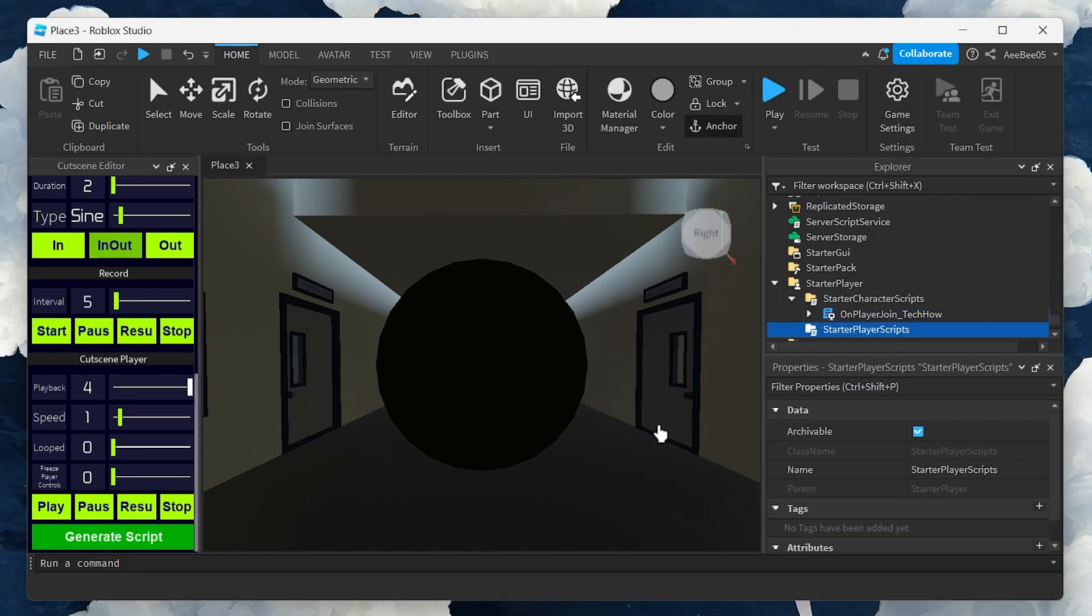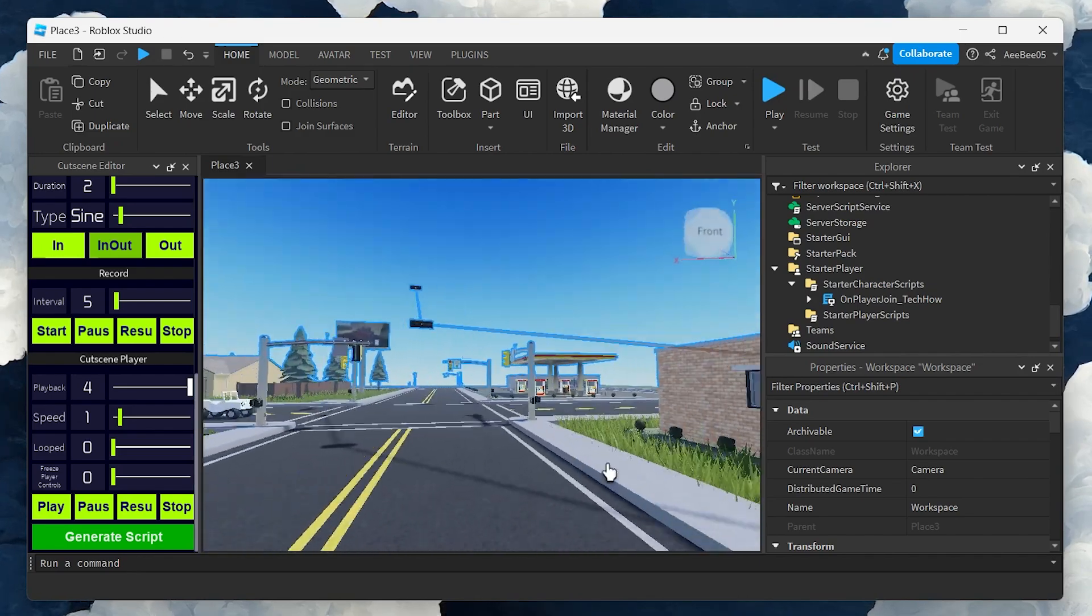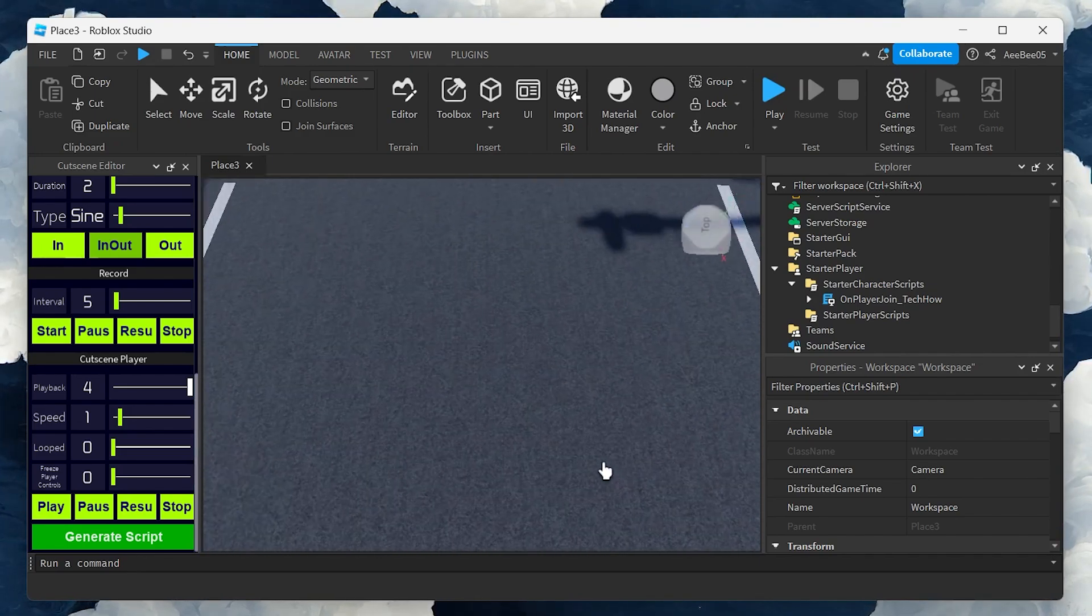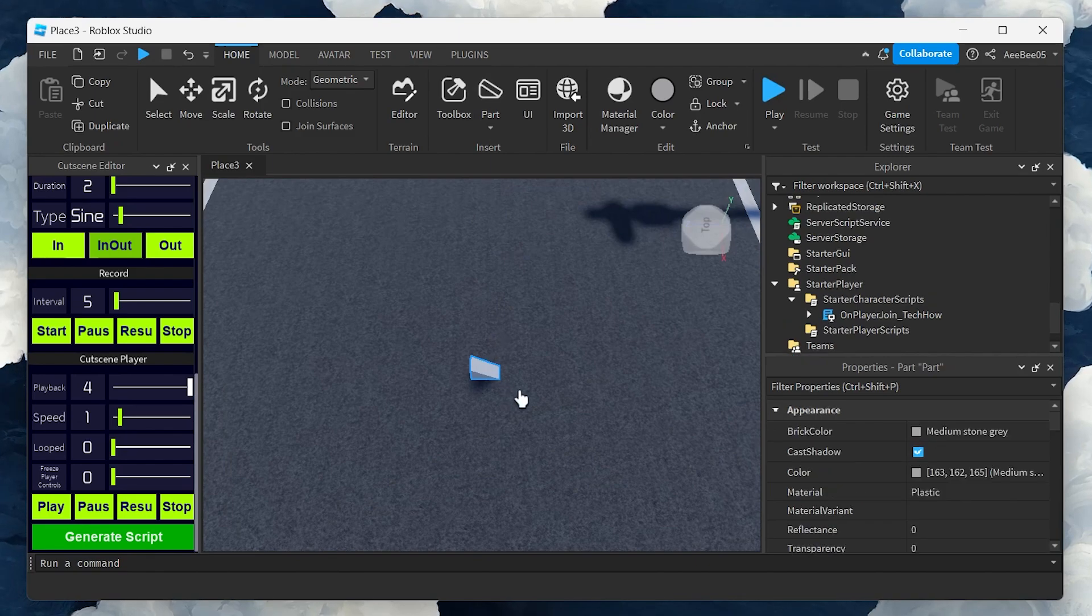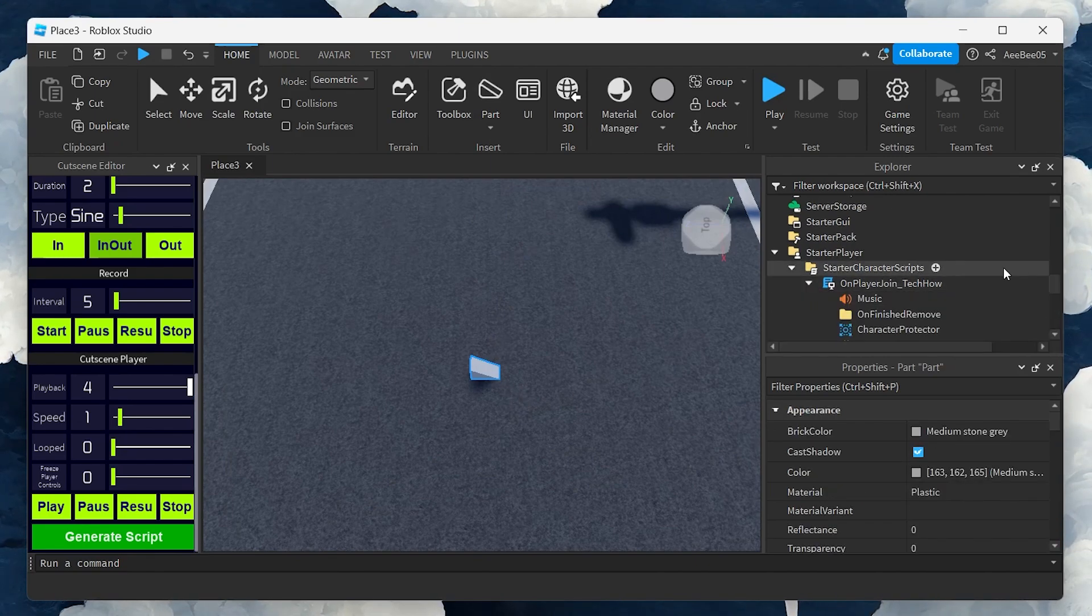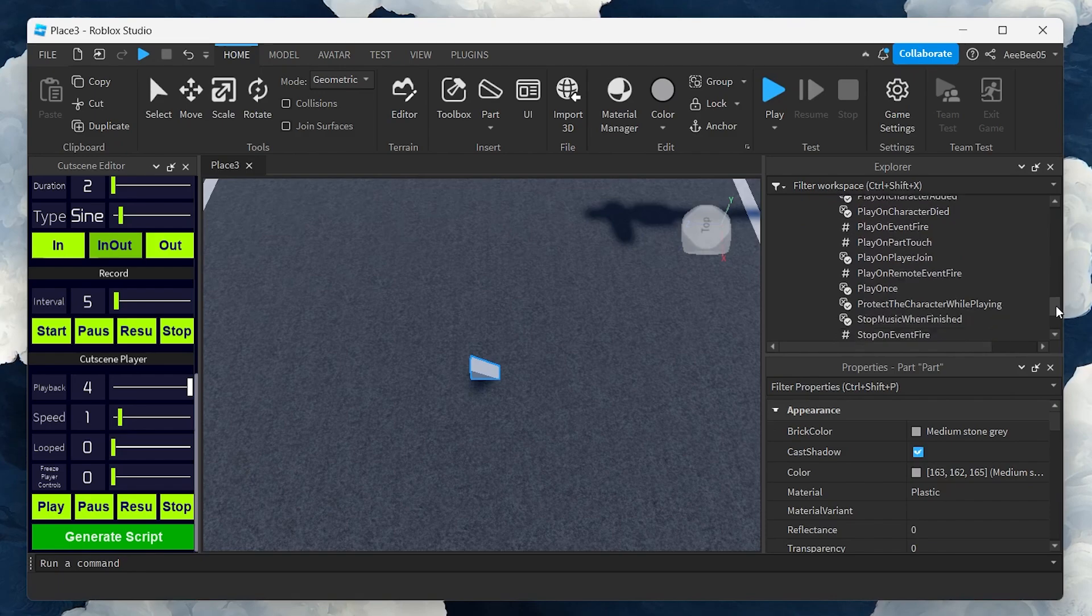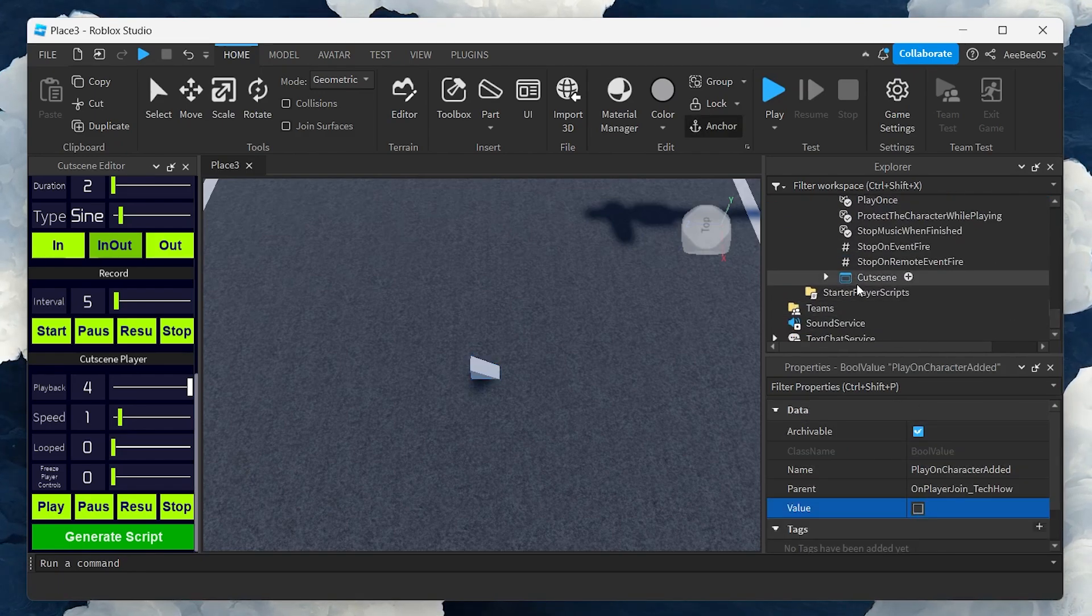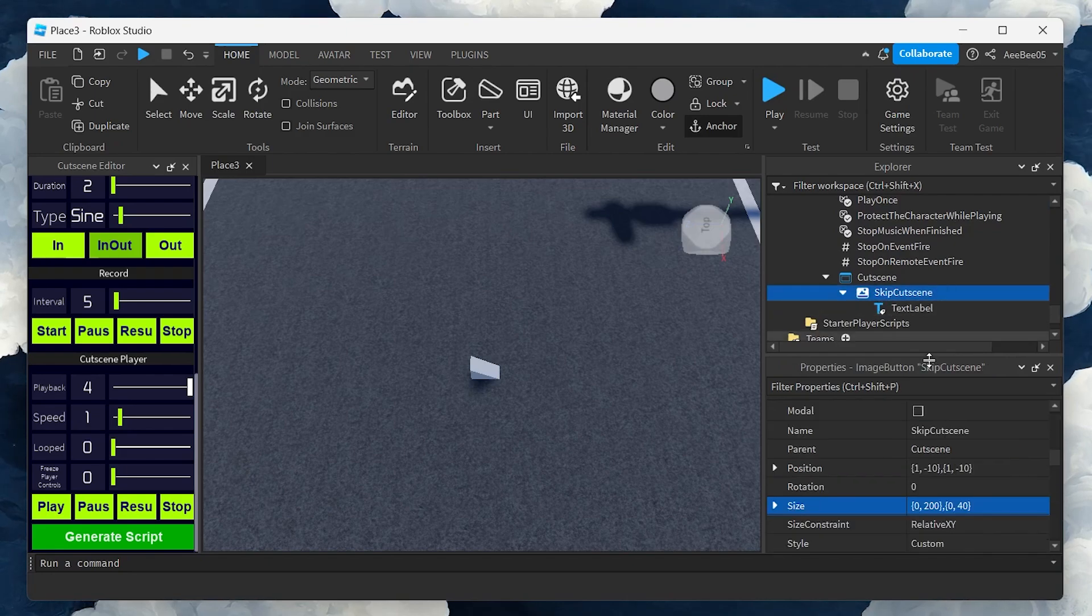Now, let's trigger the cutscene. Place a part in your game world and set Play on Character Edit to False. This part will act as a trigger for your cutscene. Within the cutscene settings, find Skip Cutscene and set Visible to False, making it invisible to players.